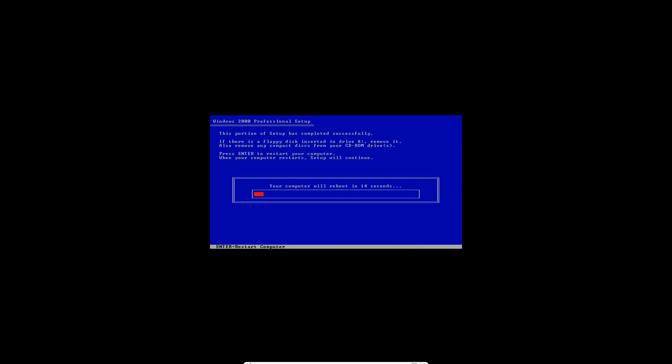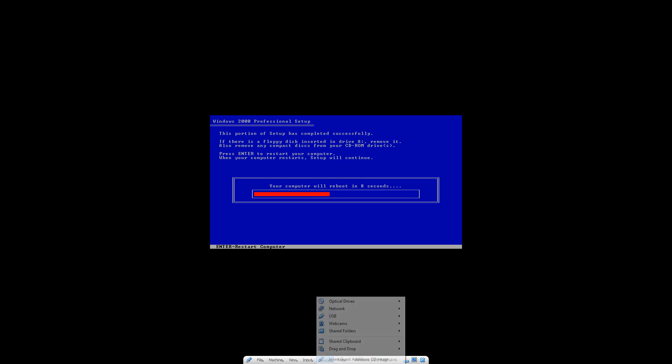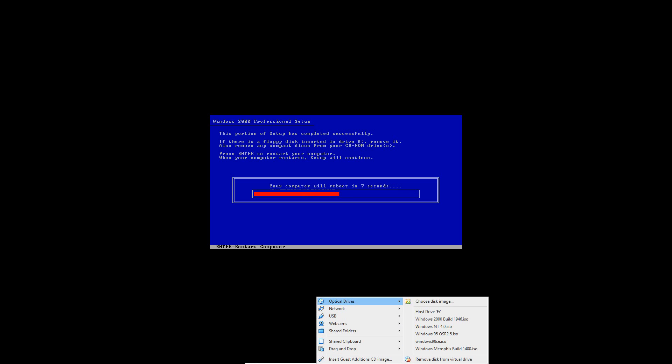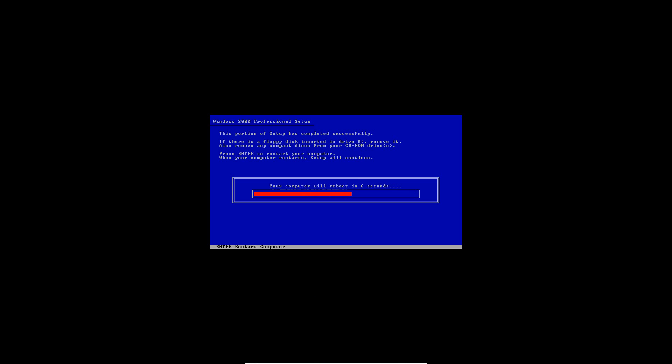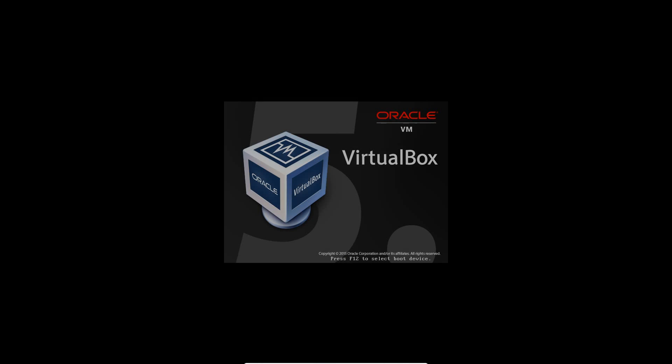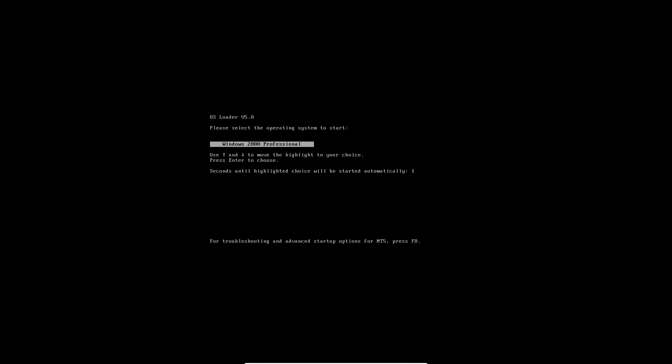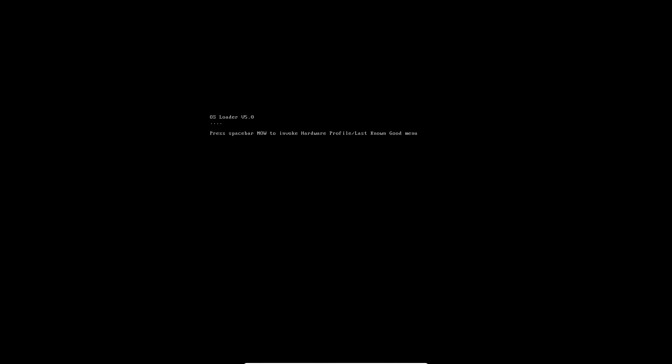So now it'll ask to reboot. Go ahead and remove the ISO. Reboot. And then that's the only option that will pop up, so it really doesn't matter.